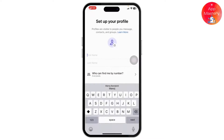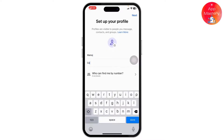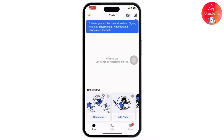Then simply set your first name and last name, and click the done icon. Once you enter the phone number and code of your previous Signal account, follow the on-screen instructions.